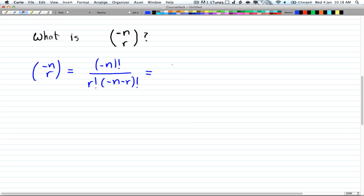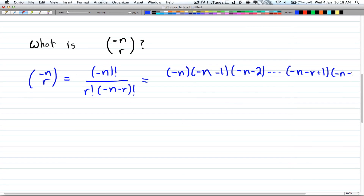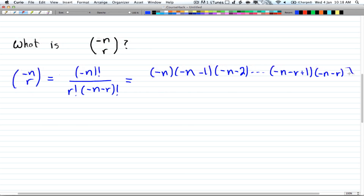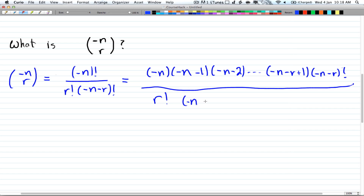So that's going to be equal to negative n times negative n minus 1, negative n minus 2, and so on all the way till negative n minus r plus 1, and that whole product divided by r factorial — the negative n minus r factorial terms cancel out — leaving us with negative n all the way to negative n minus r plus 1, divided by r factorial.